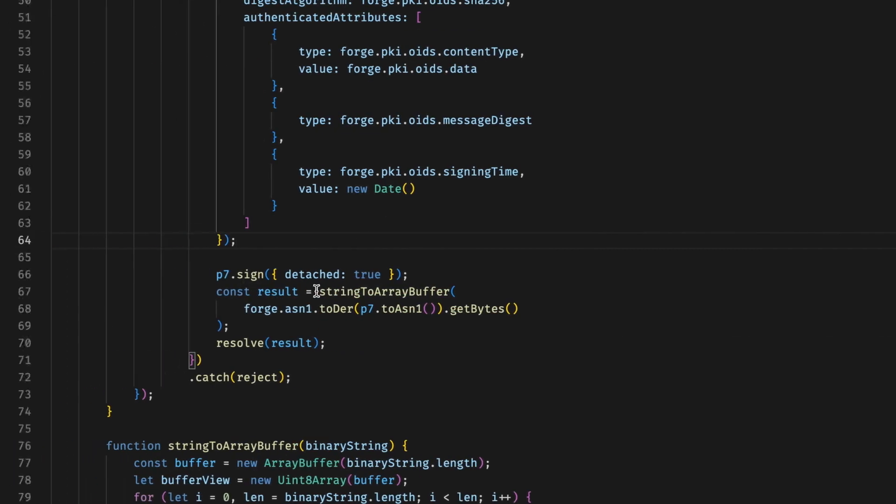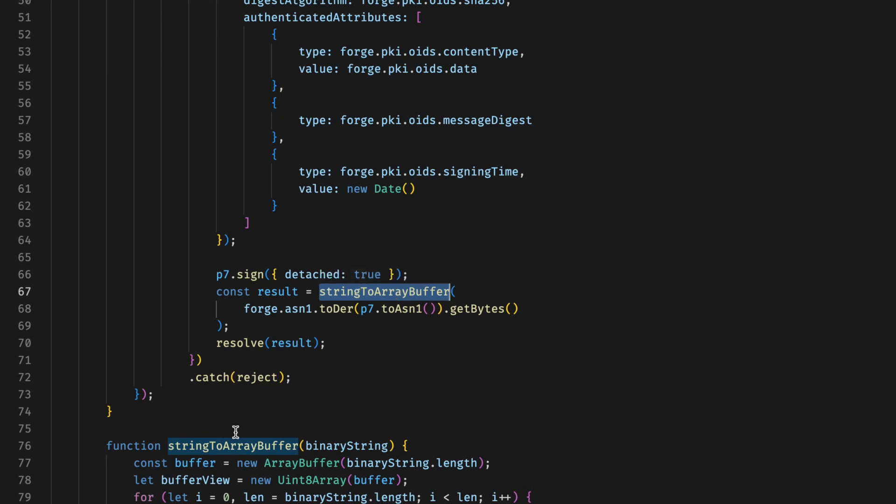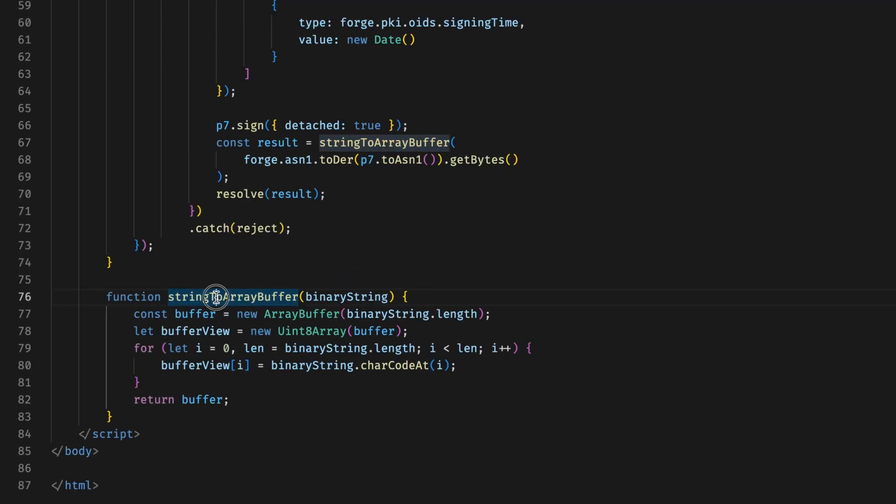In the end, we also serialize the p7 object to DER and then convert that into an array of bytes as that is what PSPDFKit expects as a return value from our digital signature function. The stringToArrayBuffer function is defined here and it simply takes the bytes and converts those into an array.